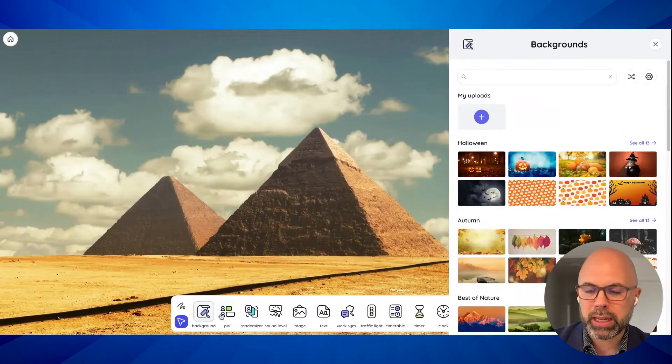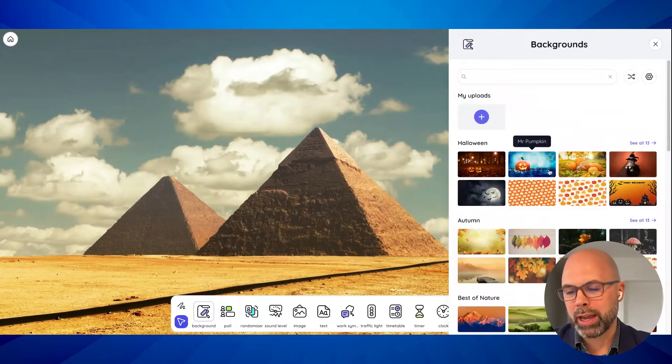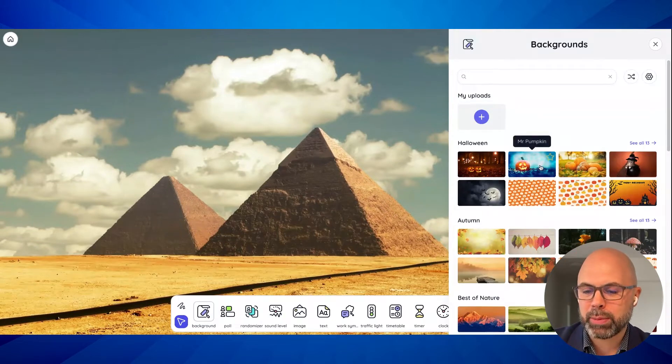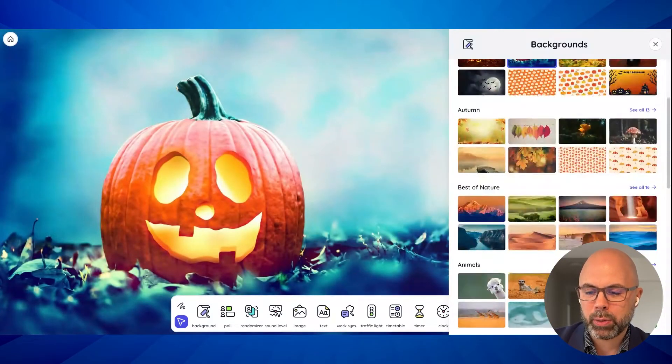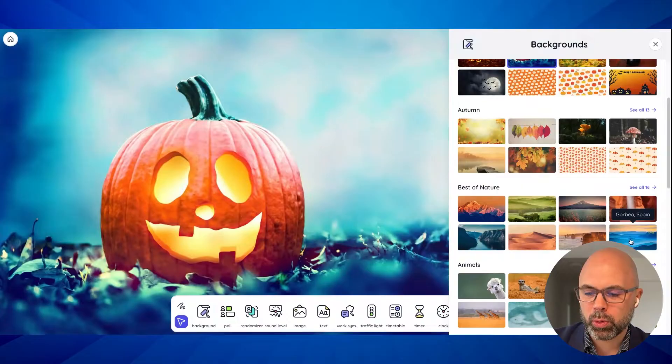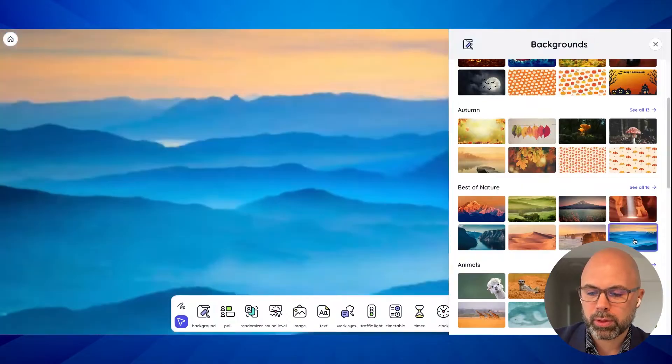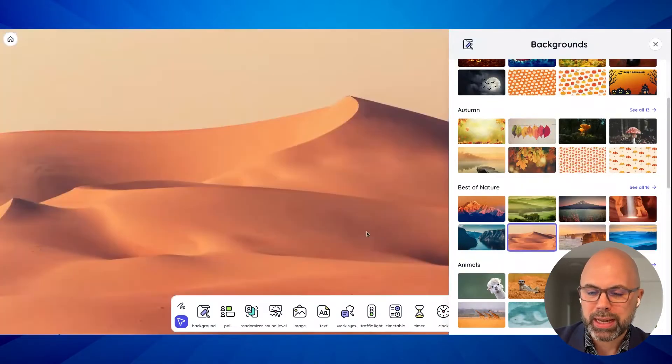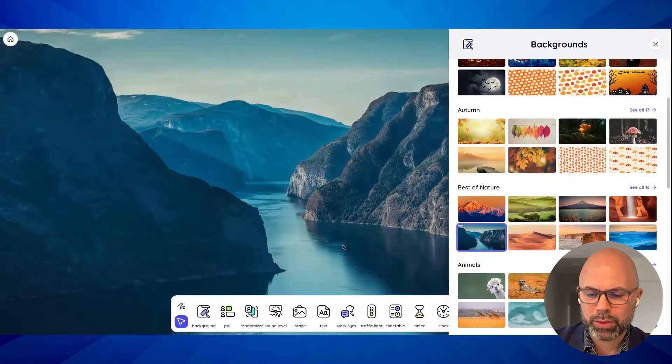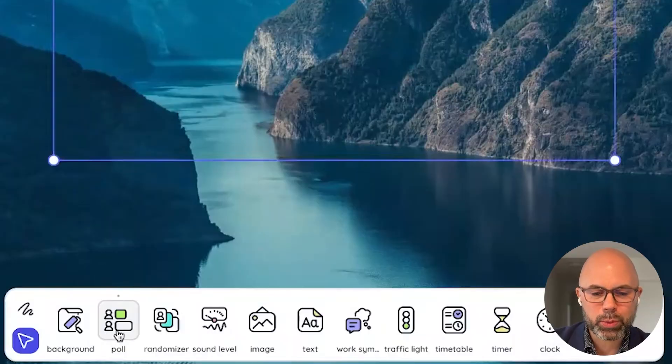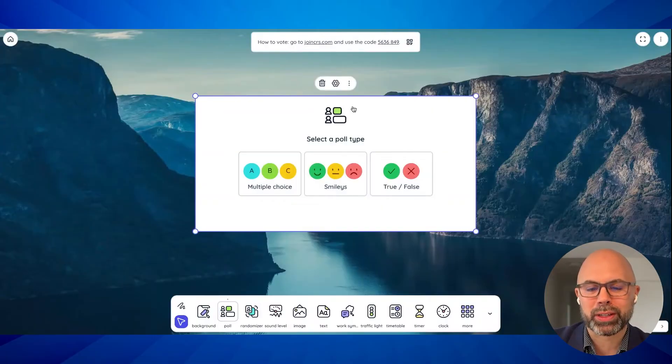Next we can change the background right here so we can go to something more Halloween-like or more of a dreamscape, a desert scape, whatever we want. Those are great. Next we can add a poll. I think this is really fun.